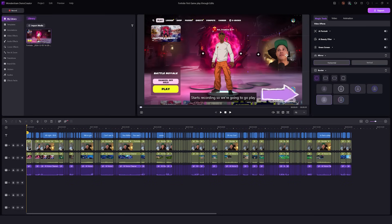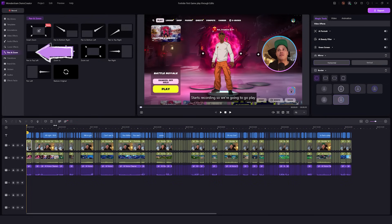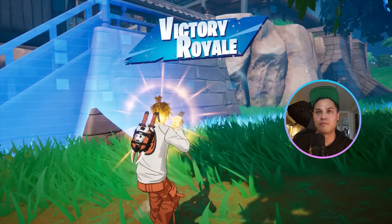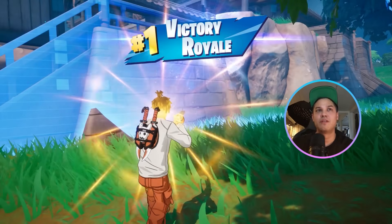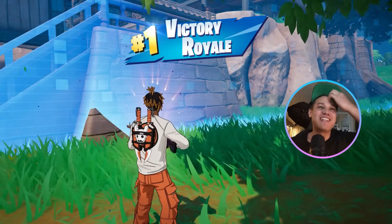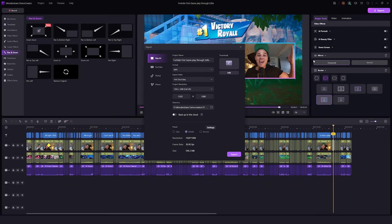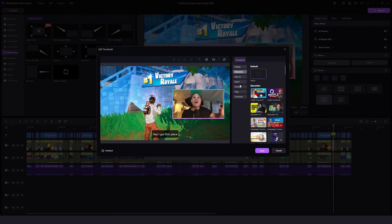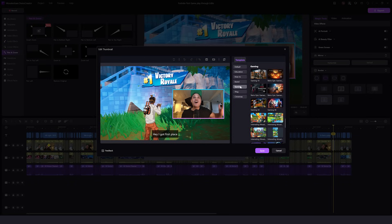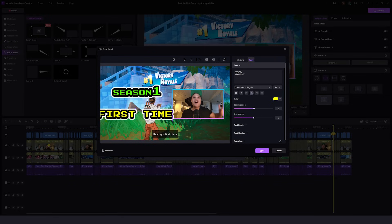After that, you can edit your webcam, add annotations, apply pan and zoom effects, and even add voiceovers. Once you're done editing your Juice WRLD skin Fortnite gameplay, you can create a thumbnail for your video. Choose a template on the platform using a frame from your game, or you can upload an image directly from your computer.